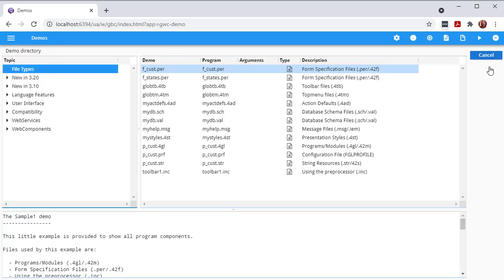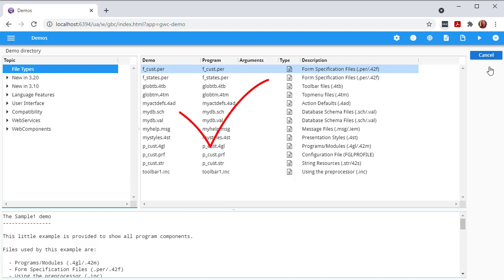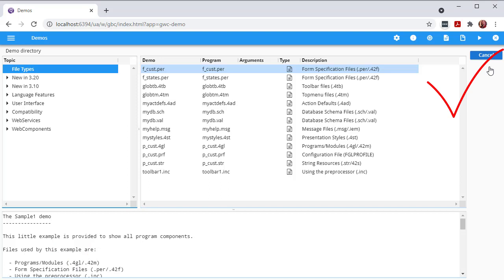On the application page, the main container displays the application. Here we can see the application includes a list of topics along the left-hand side, and for the selected topic, a list of demos to launch on the right. Information about the selected application displays in the panel along the bottom, and a button to call the cancel action is visible.